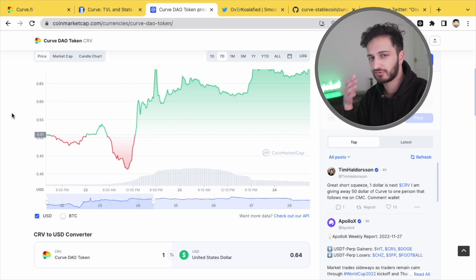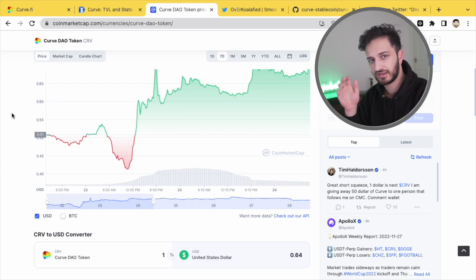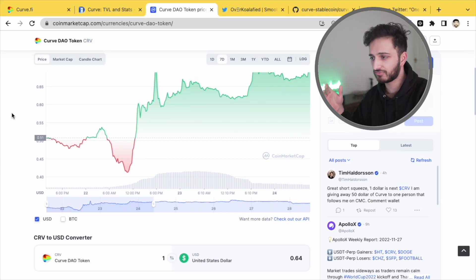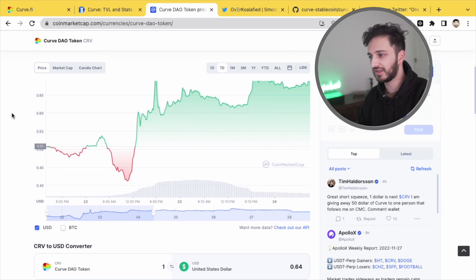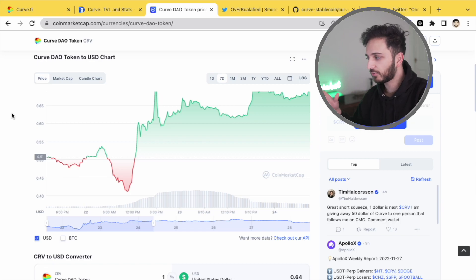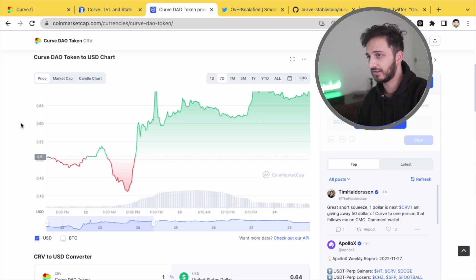For those of you who want to read up about it in more detail, I'll leave a link down below to go to Twitter and just have a read about it. But it was really interesting to see how some of these low liquidity markets can be manipulated in some way, shape or form.